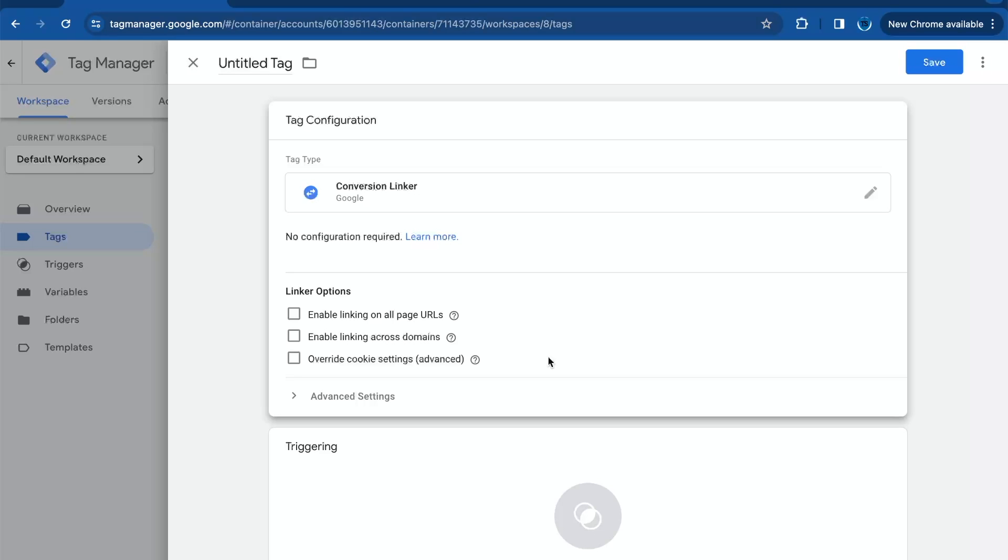First off, what exactly is a conversion linker? It's a snippet of code added to your tracking tags within Google Ads and you can configure it in Google Tag Manager. The primary role is to ensure that conversions are correctly attributed to the right ads, even when a user hops between different devices or browsers.